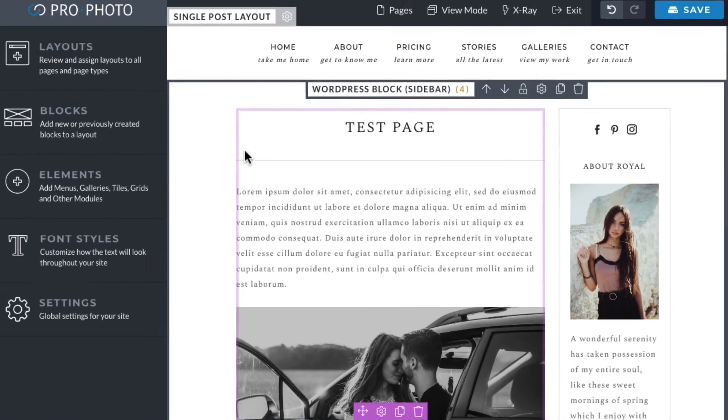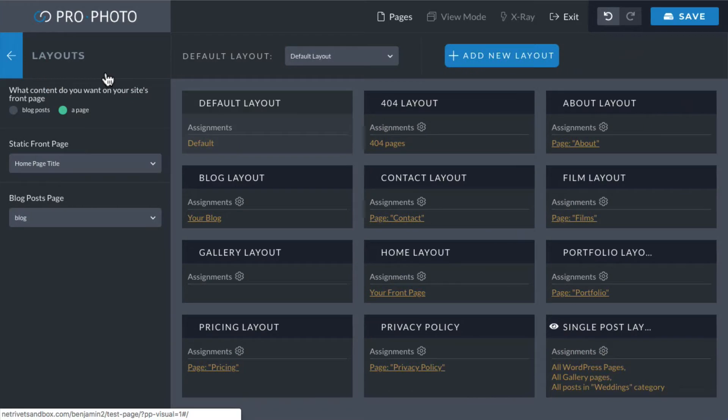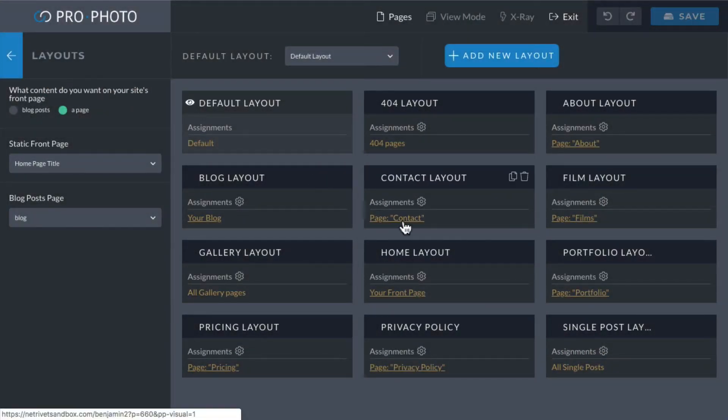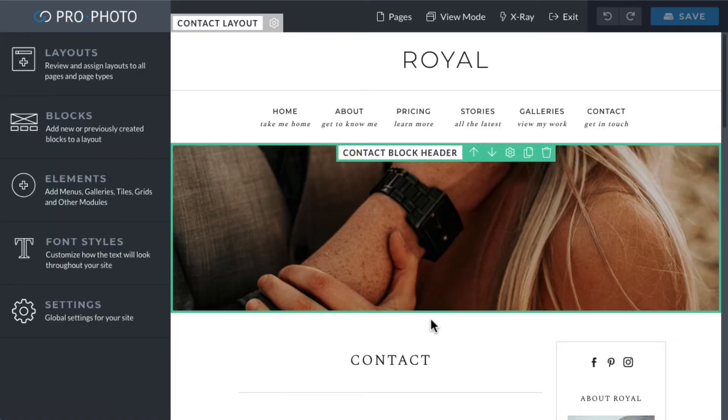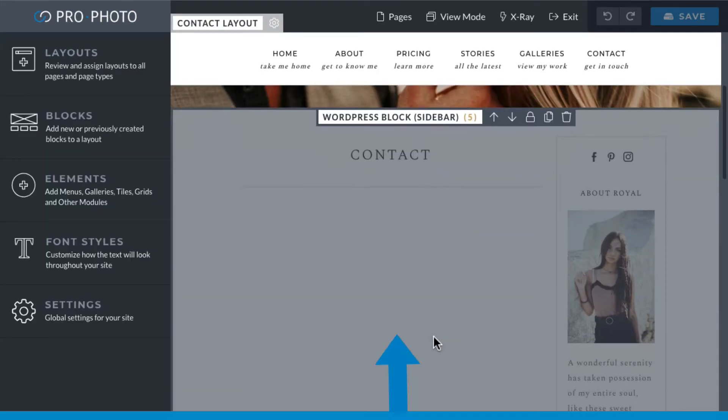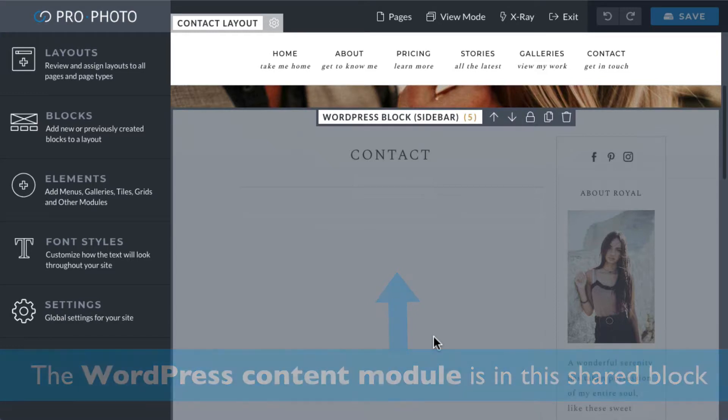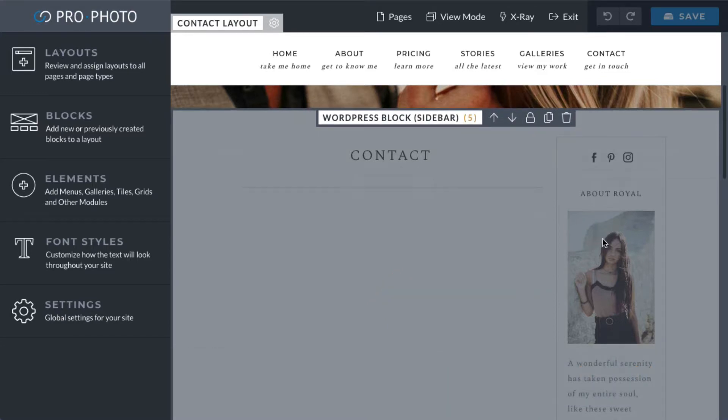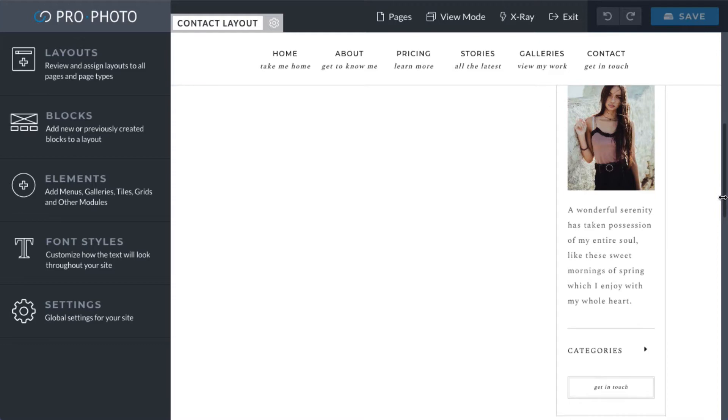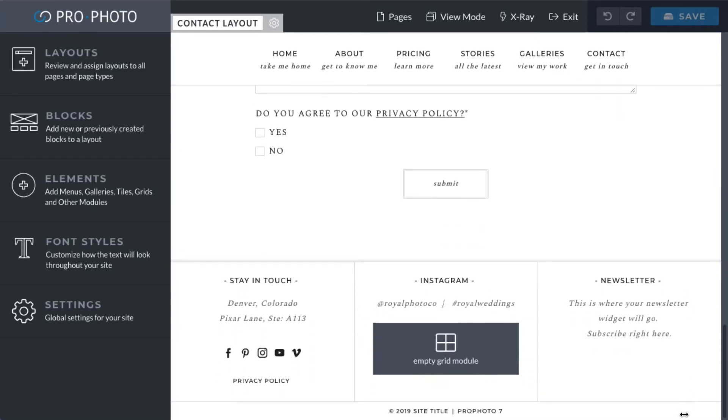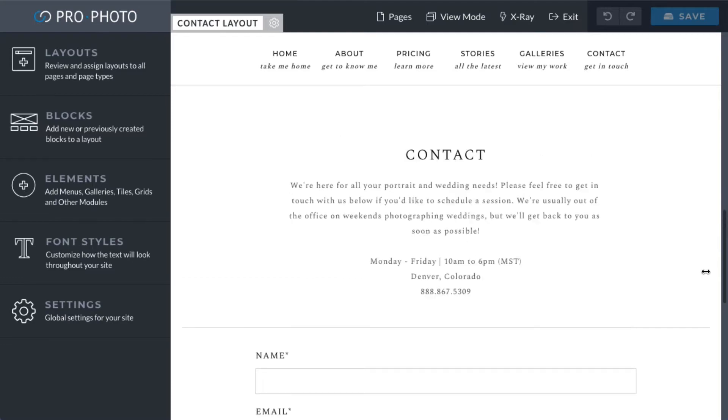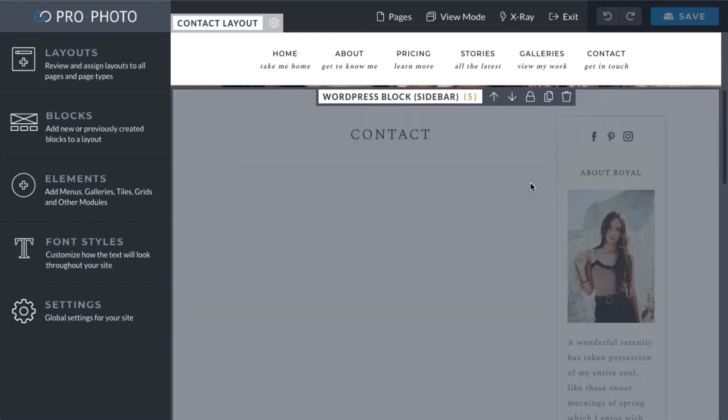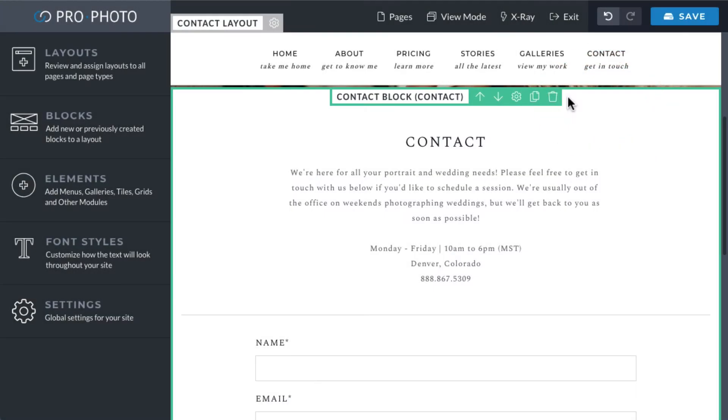Many designs include layouts that are assigned to one specific page. That's totally fine. Now this is the only scenario where you could safely remove the WordPress content module. If you go this route, everything you see on the page is going to be coming from the layout. The WordPress page, or post, becomes a placeholder for the layout content. Normally the best way to remove the WordPress content module is to delete the block that contains it from the layout.